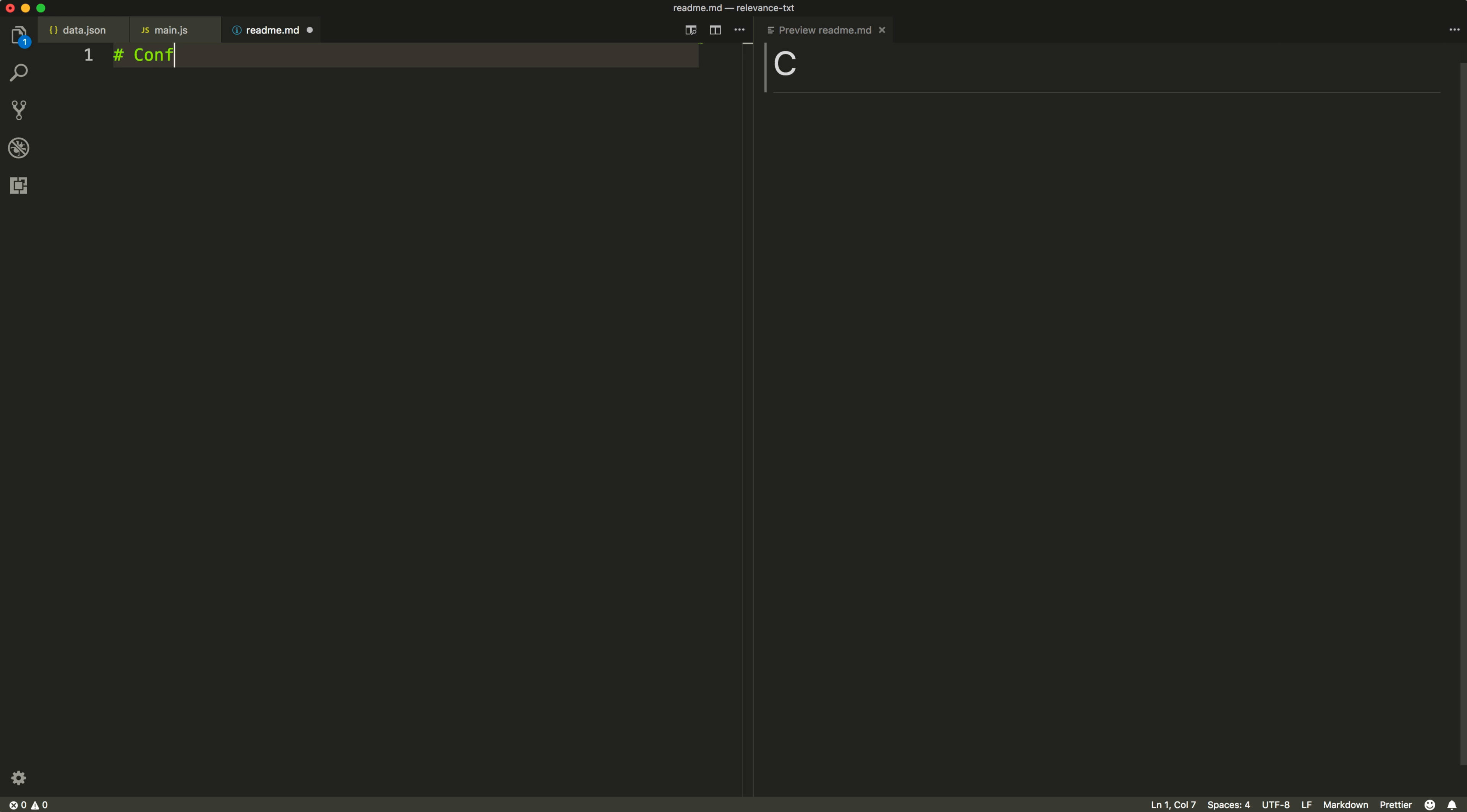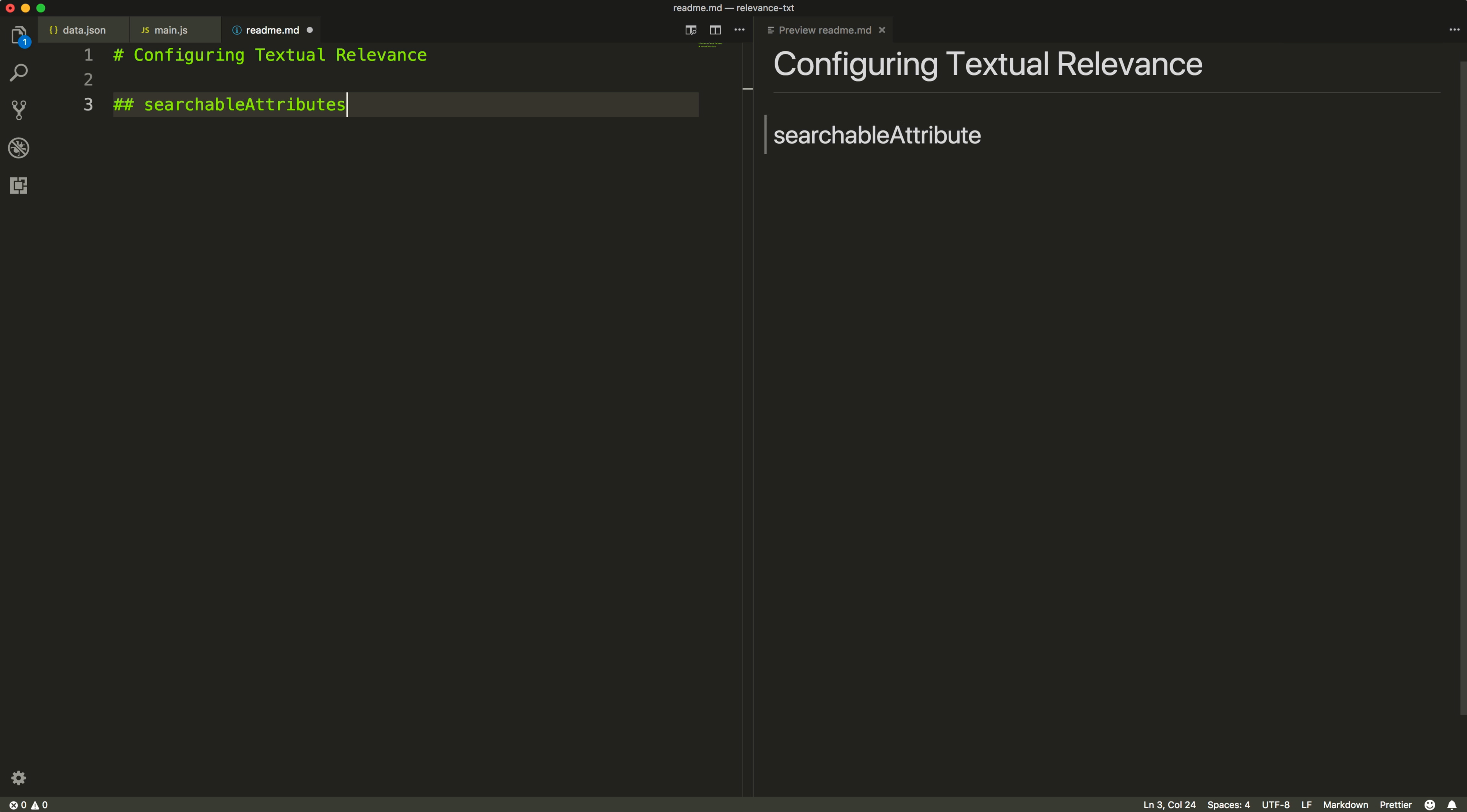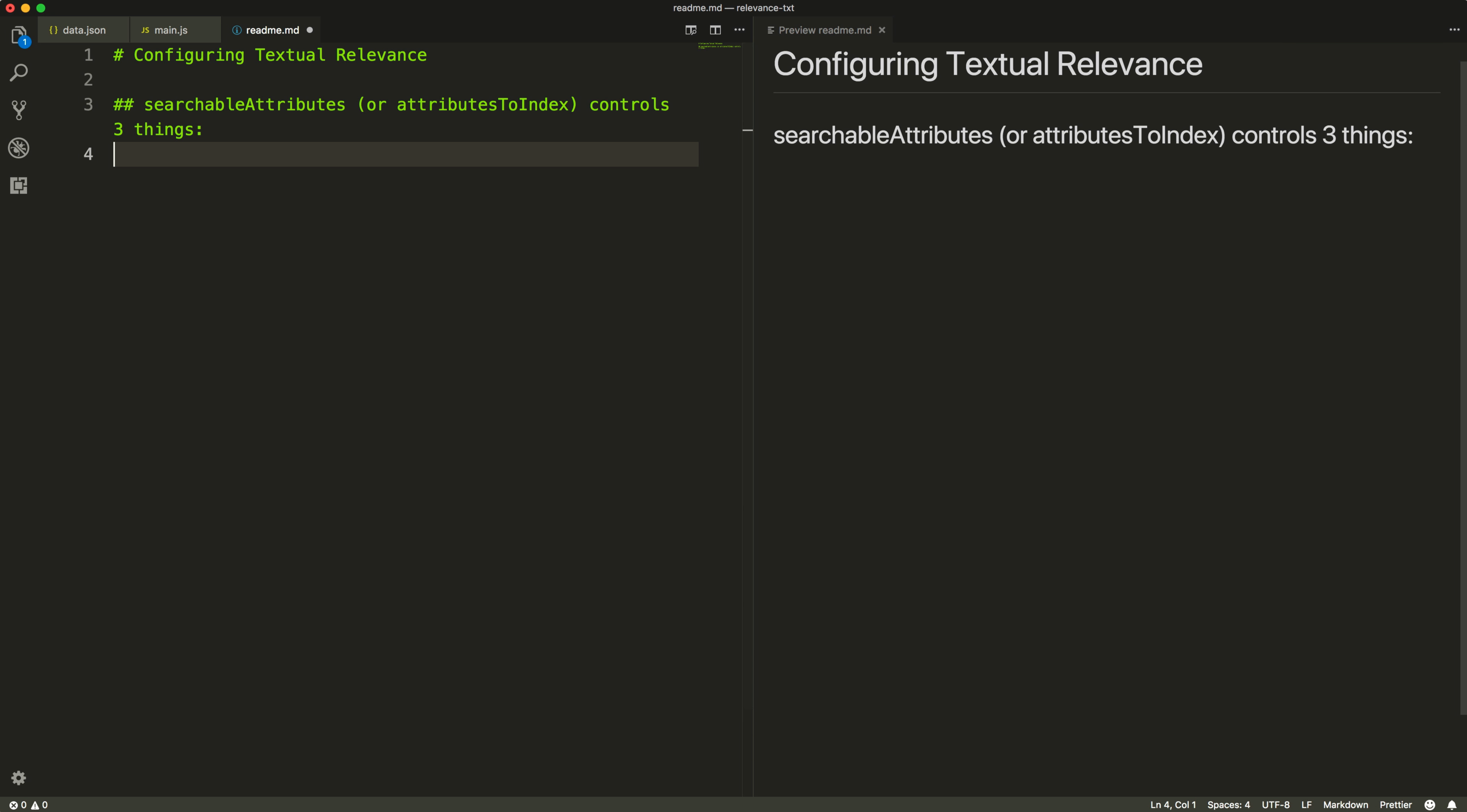Textual relevance is easily configured with the searchable attributes setting, also referred to as attributes to index. Searchable attributes control three aspects of textual relevance within the engine.